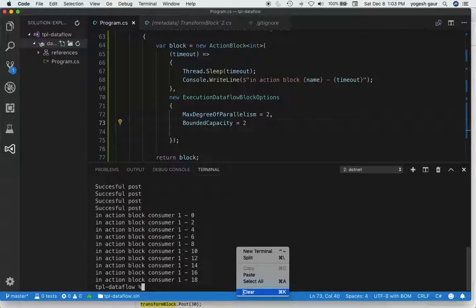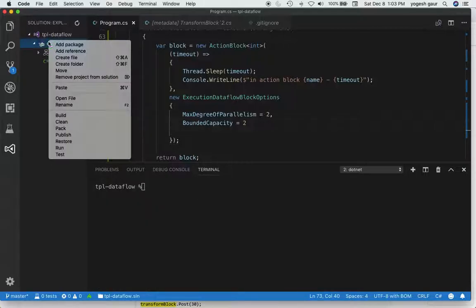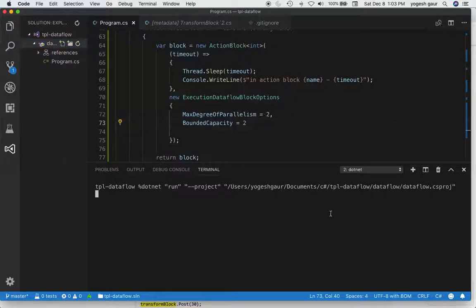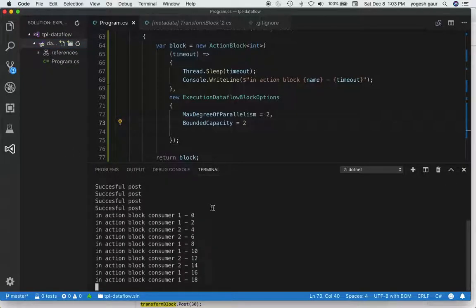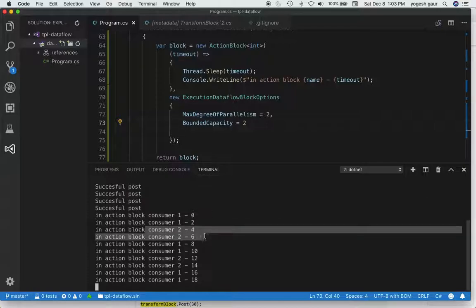Let's see what happens if we try to run this. You'll see a slightly different result. Here you can see consumer one got some messages, then consumer two got some messages. We're able to interleave messages between consumer one and two.